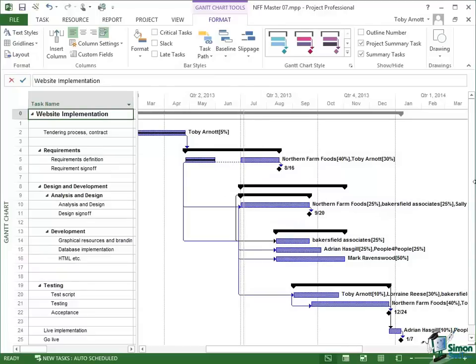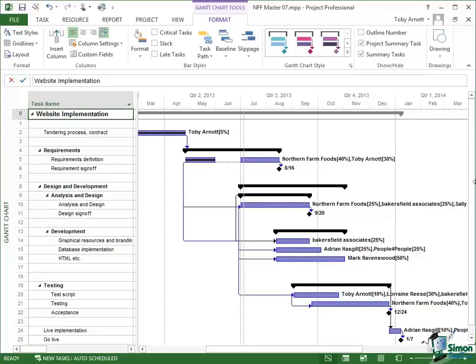Welcome back to our course on Project 2013 Advanced. In the previous section we looked at cost reporting and towards the end of the section I changed the schedule for the NFF website development to reflect the fact that a couple of tasks have had their estimates increased.